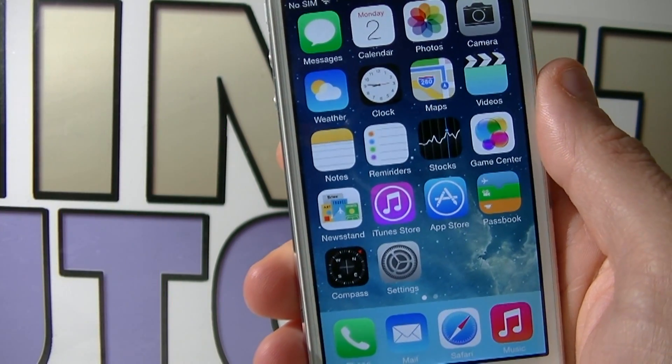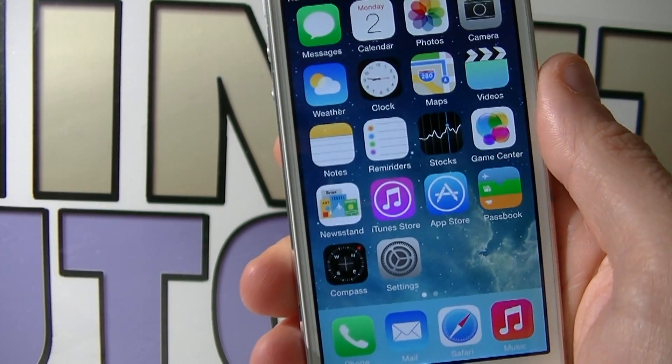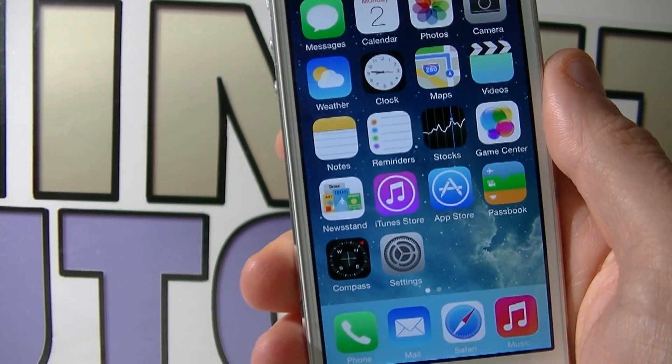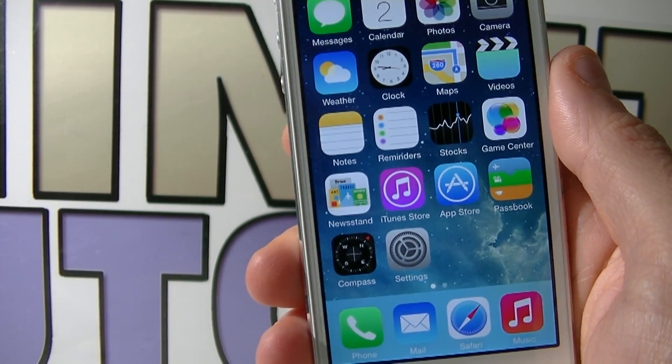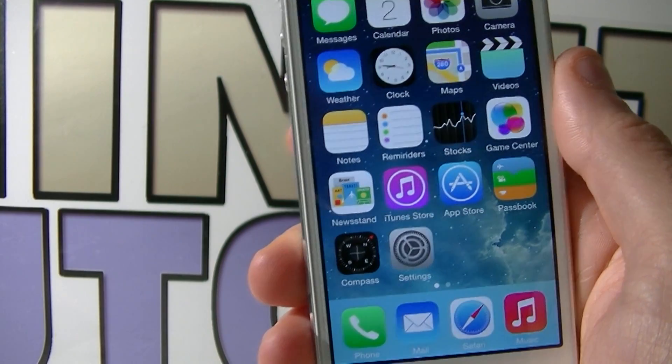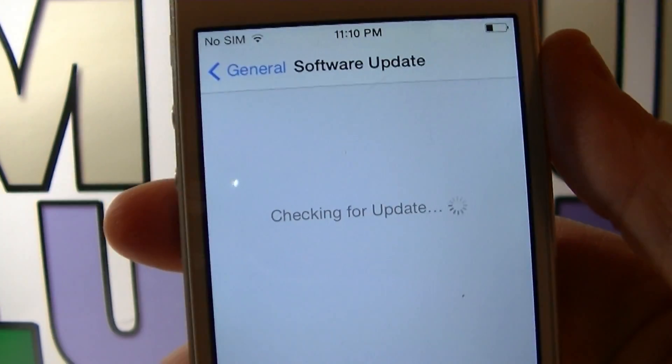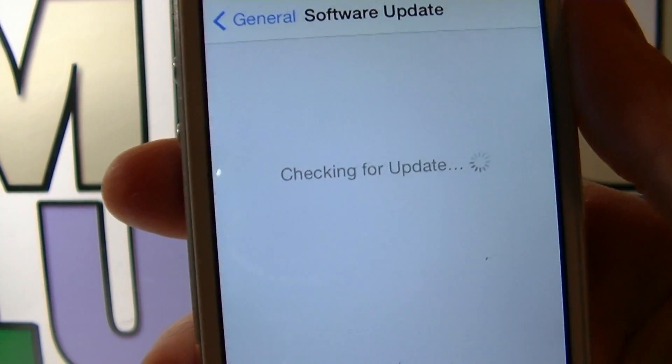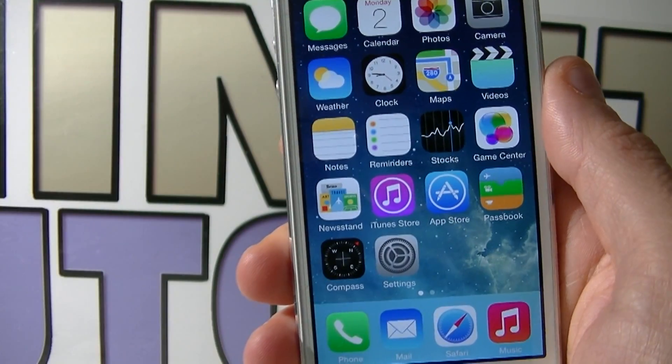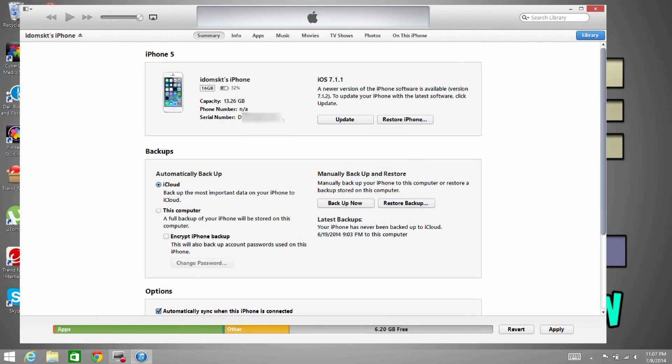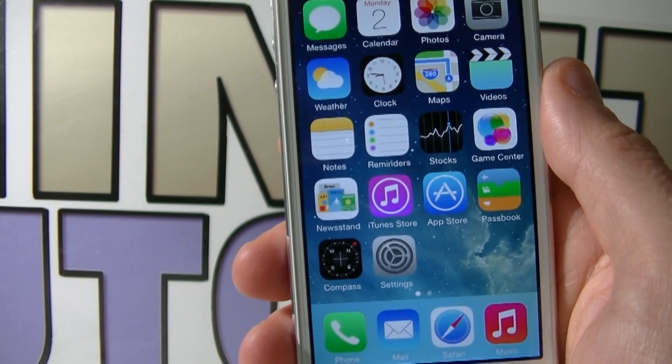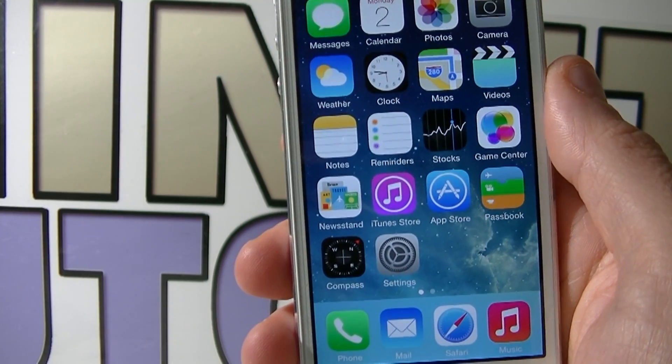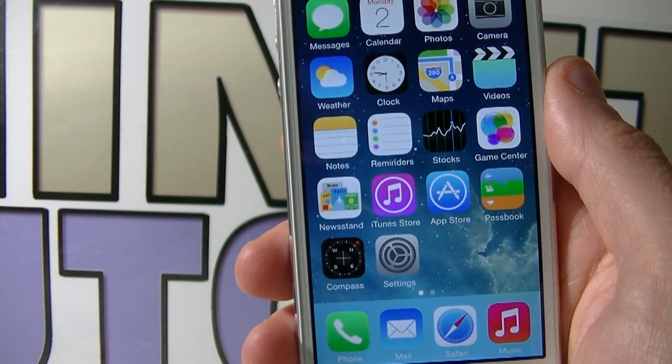Before we get started with the jailbreak process, I want to let you know that if you updated to iOS 7.1 over the air and not through iTunes itself, you'll have to go back to iTunes, perform a backup of your iDevice and then restore it from there. After you do so, you can start the jailbreaking process.